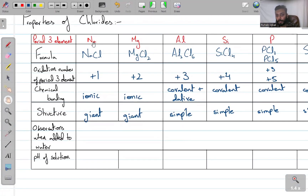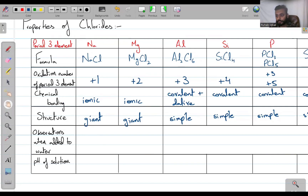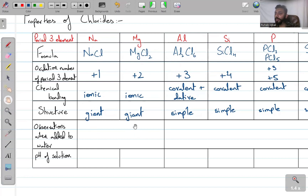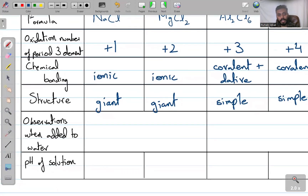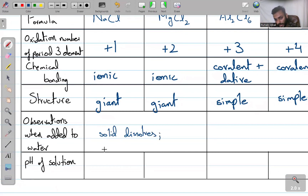Observations when added to water: if you add sodium chloride or magnesium chloride to water, the solid dissolves and you get a colorless solution. That is the observation — the dissolved solid exhibits no color.